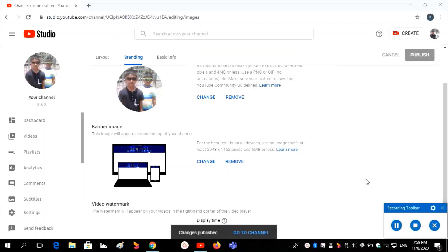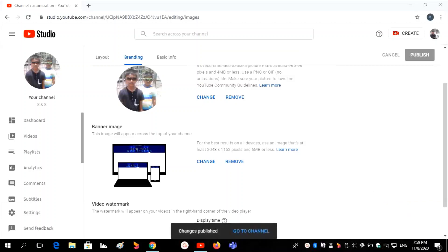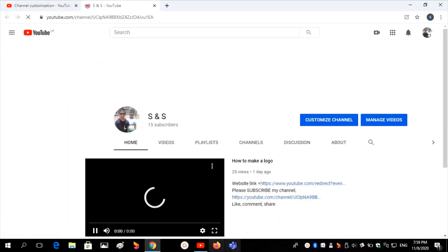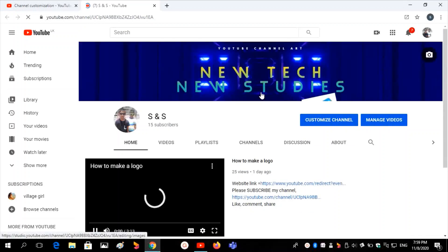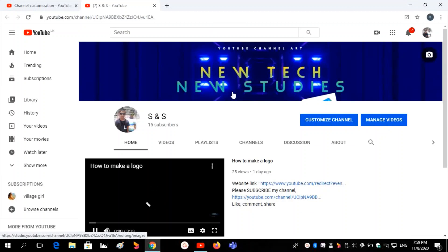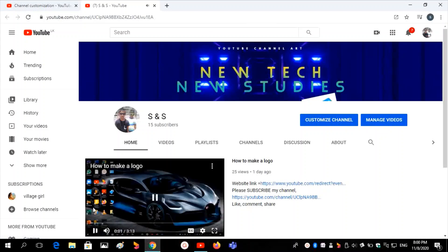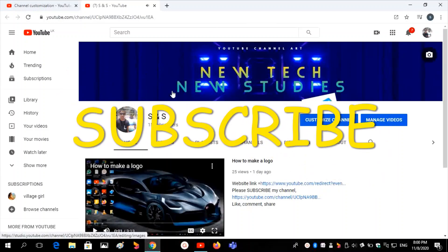Then you can see it is published. Click on Go To Channel — it will load and you can see the banner on your YouTube channel. Thank you for watching my video — please subscribe to my YouTube channel and click the bell icon.